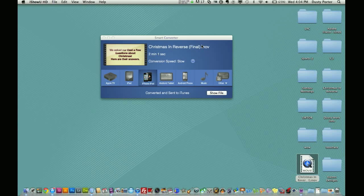Welcome back guys, sorry for the delay there. Again, it is already finished. It took about two minutes, a little over two minutes for that to complete there. And it says here, converted and sent to iTunes.